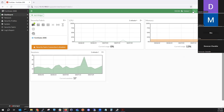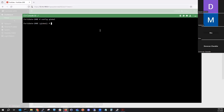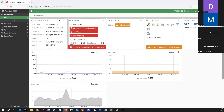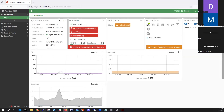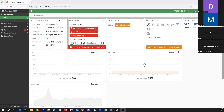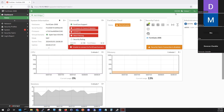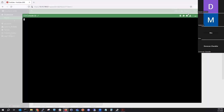Now let's log back in, go to global VDOM, and see what it looks like from a multi VDOM standpoint. We're going to go to global config again — there we go, we should be in global mode.